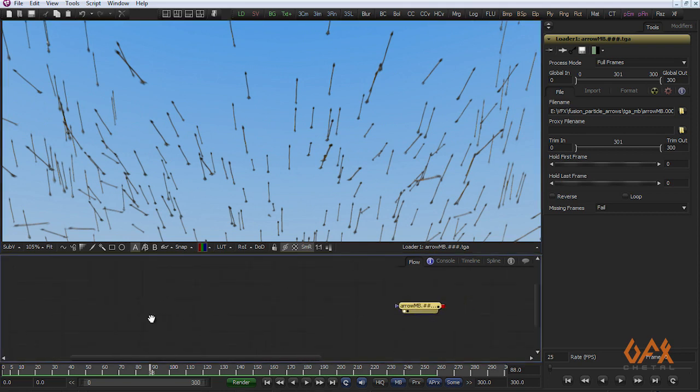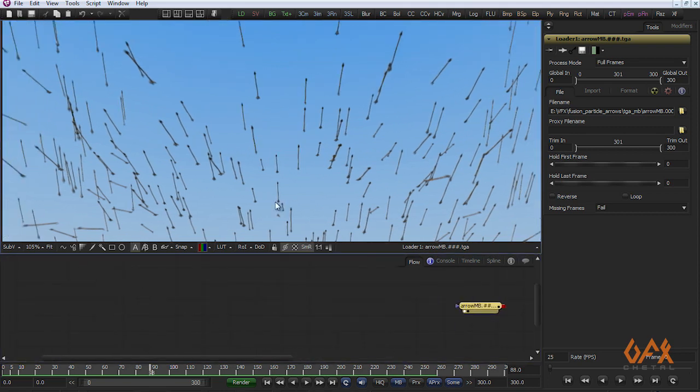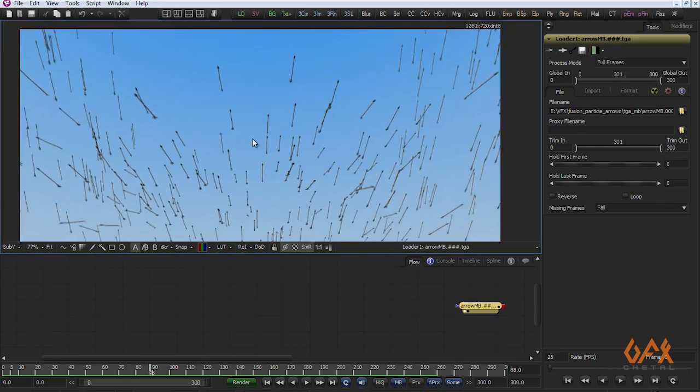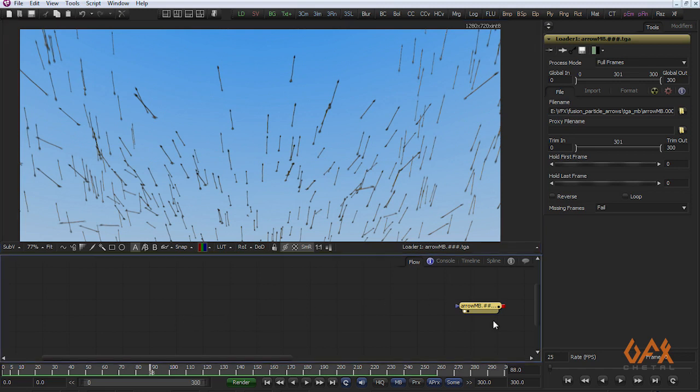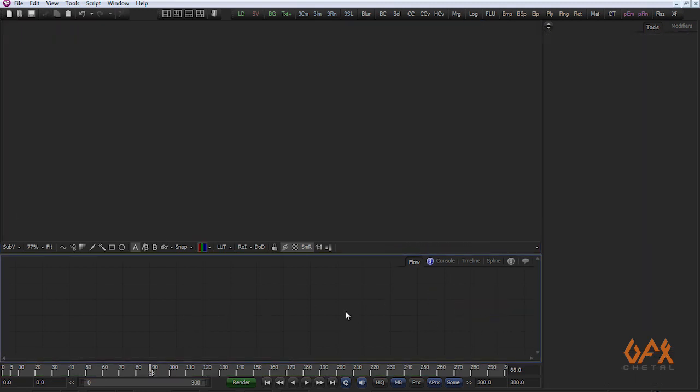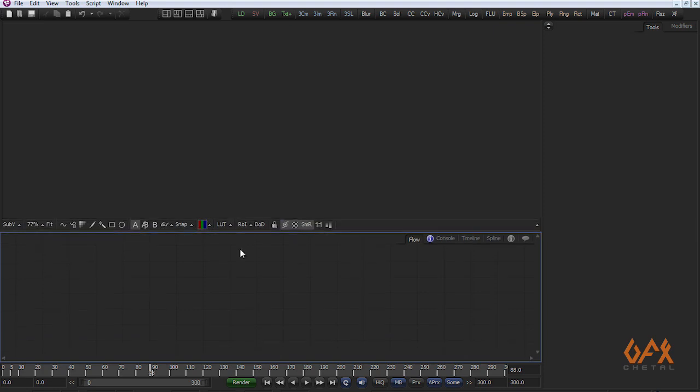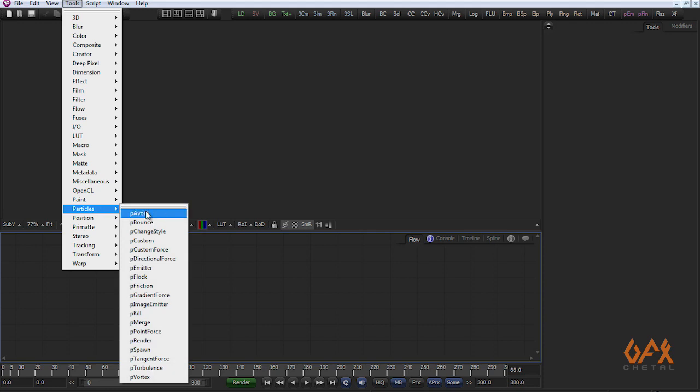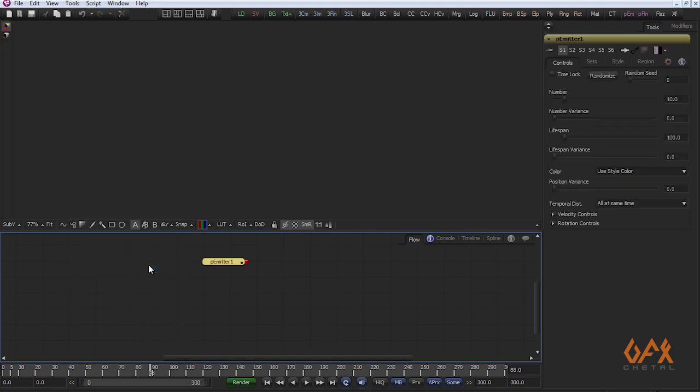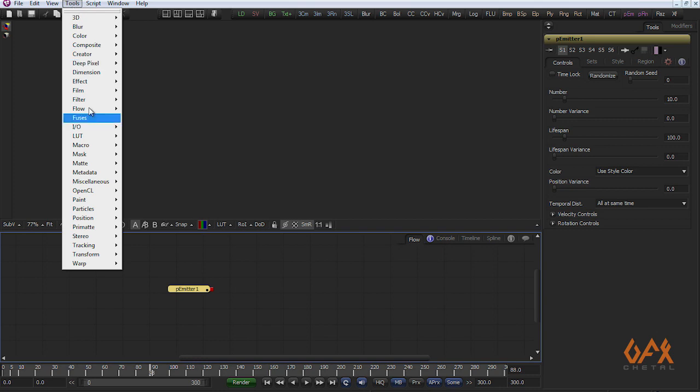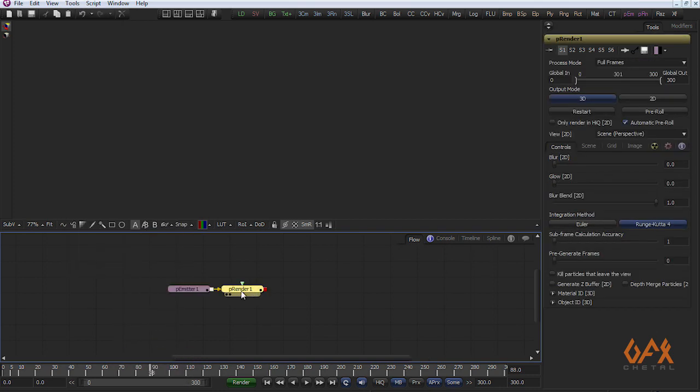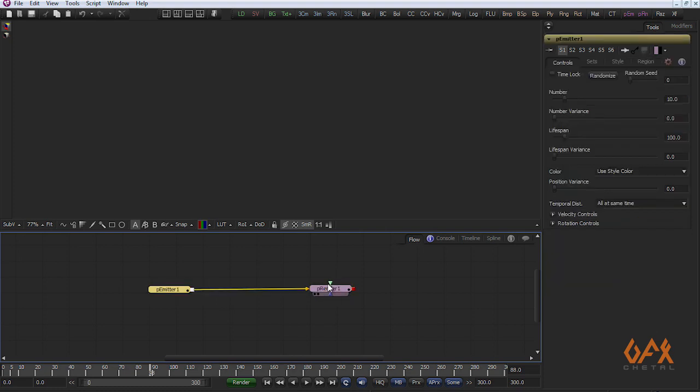Let's start with basic particle. Here I create one P Emitter and one P Render. Basically whenever you work with an emitter you must need a node named P Render.